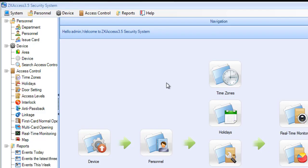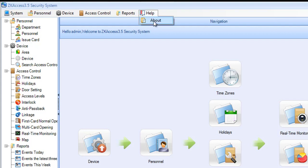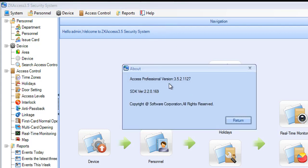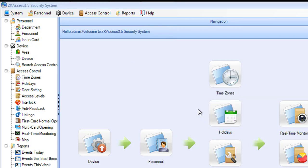And as you can see, this is how I can recover my admin password for ZKAccess version 3.5.2. In the next video I'm going to show you how we can do it with the new version, which is 3.5.5.1. Thank you for watching and see you in the next video.